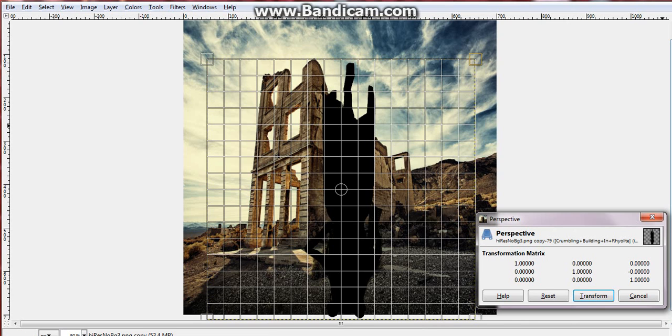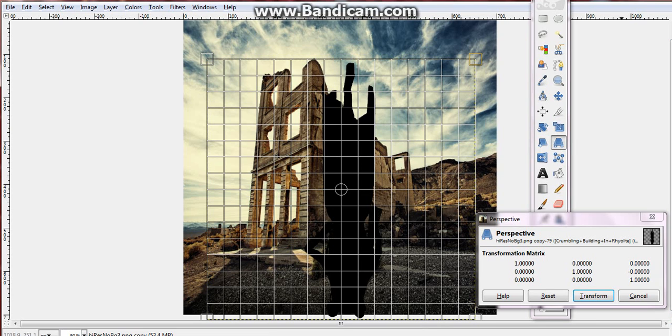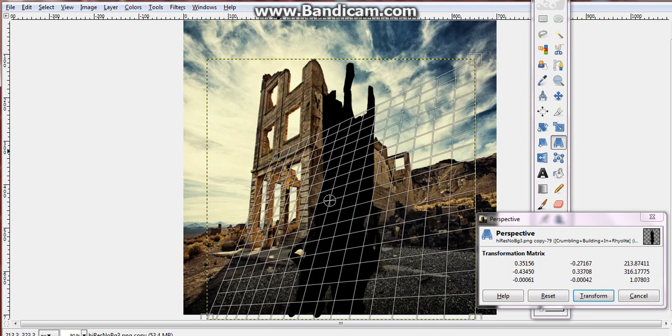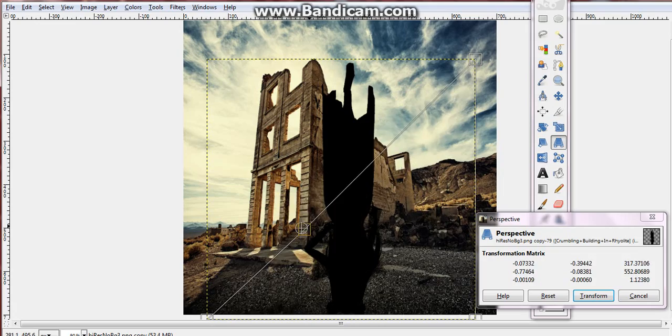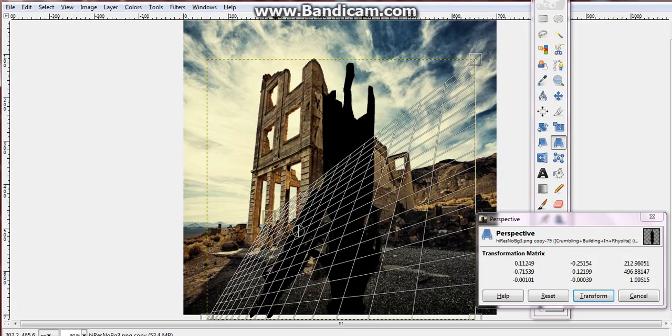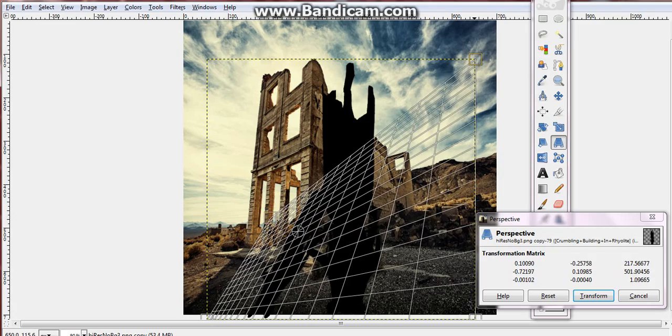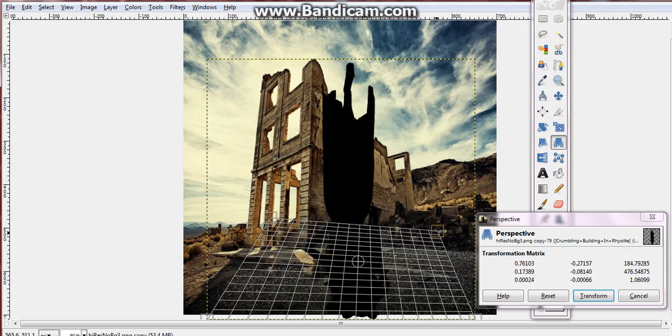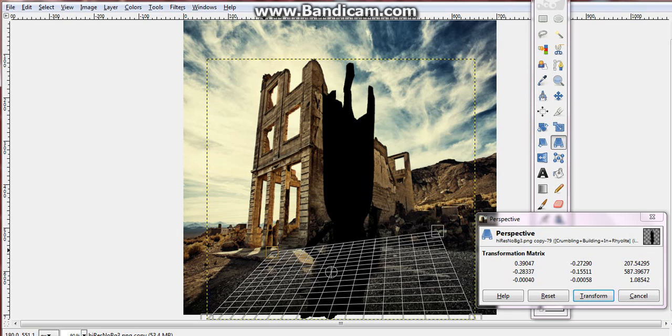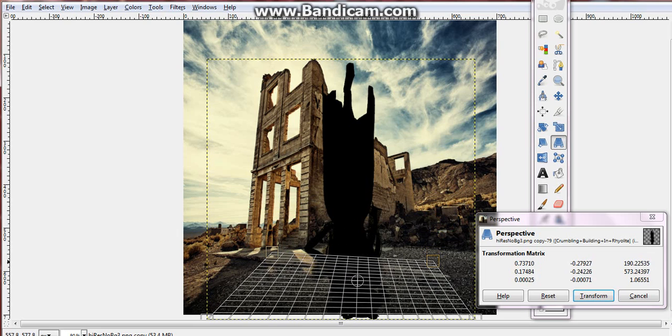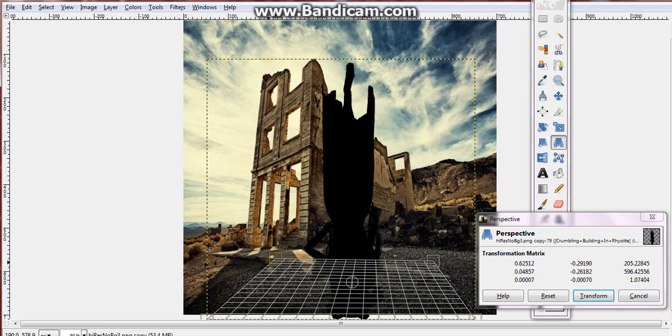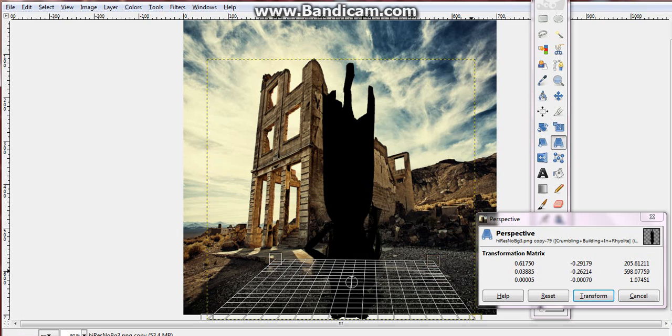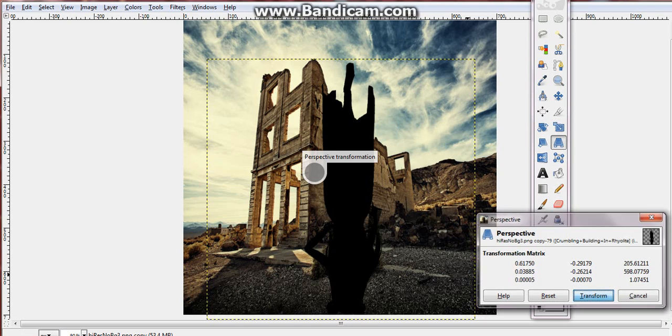From there, now we're going to do the perspective part. Now this process takes some time and experimenting, some serious experimenting to get right. So I'm going to have her about like that.